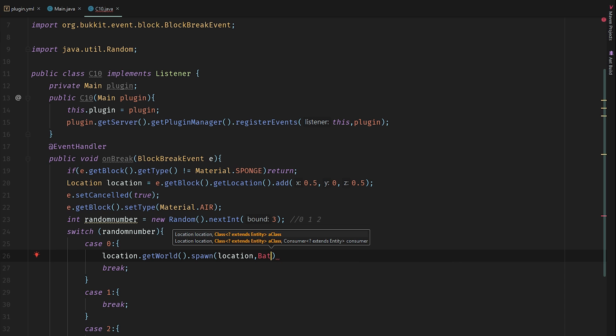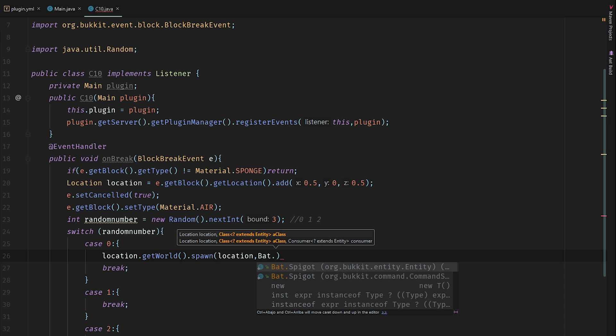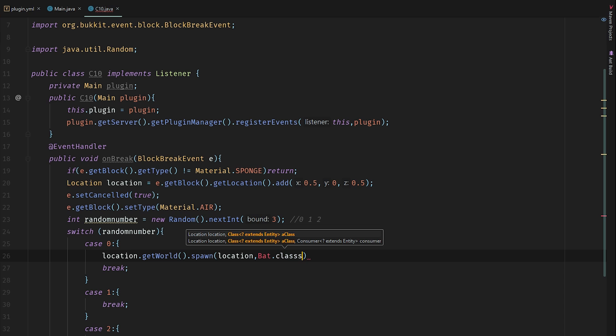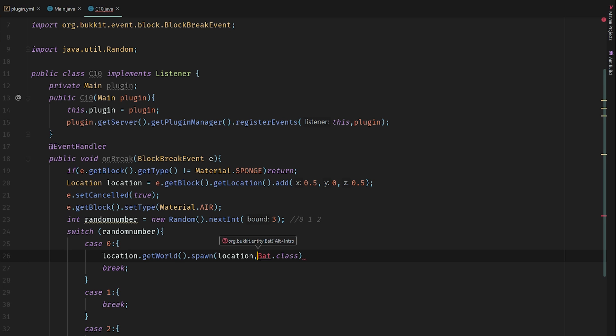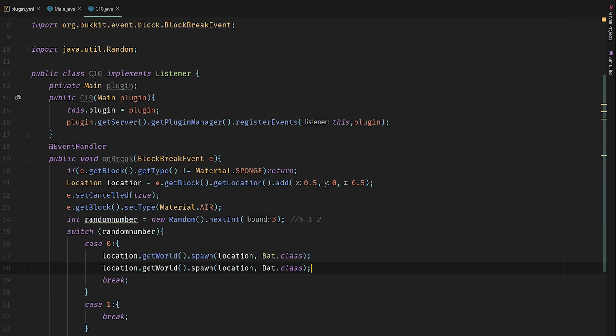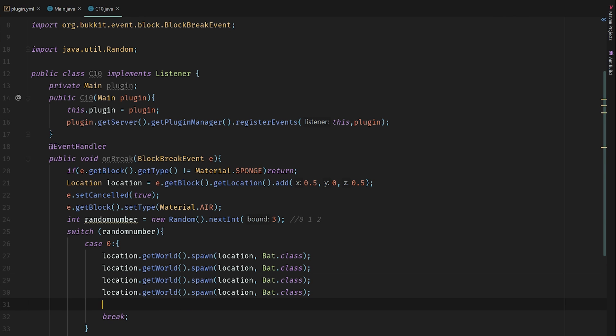I need to import the class here. Let's copy this one here so we have 5 bats here flying around.